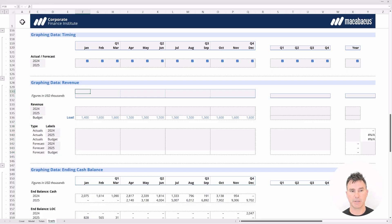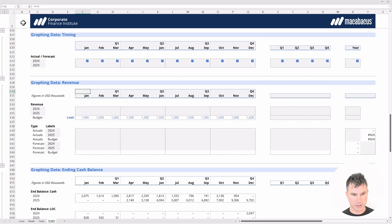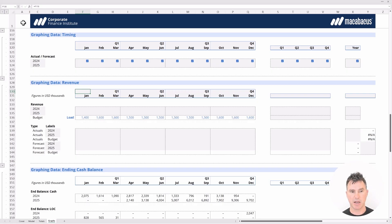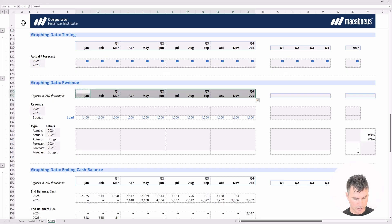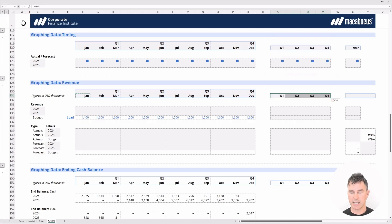We need to be able to copy these headings down to other parts of the model, so as best practice we lock the row references using F2 and F4 twice. We copy, highlight across, Alt-S, and paste formulas. Then we copy the cell in the bottom-left corner, highlight across to fill in the quarters, and paste special formulas. That puts the quarter headings in place.